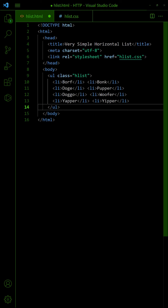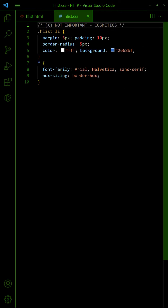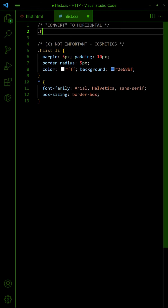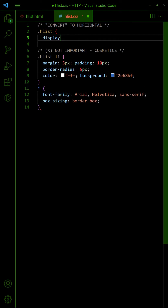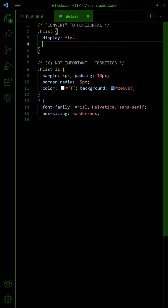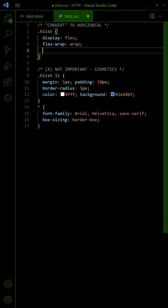First, create the list as usual. Then in the CSS, set the list to Flex Layout. Allow the items to wrap into new rows. Remove the default spacing and bullet points.